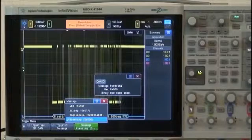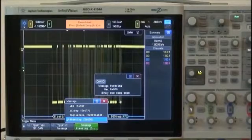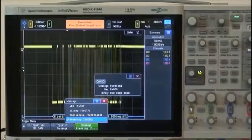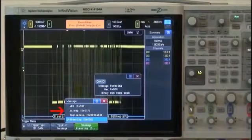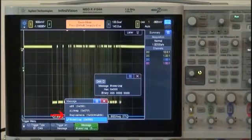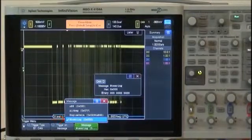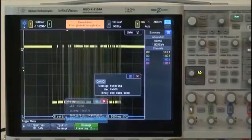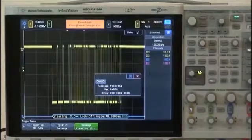For our CAN demo signal here, we only have four defined messages: ABS, airbag, engine data, and steering. Here we show the scope triggering on steering.